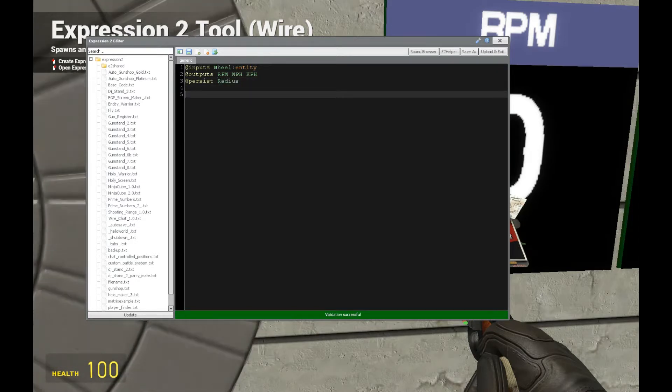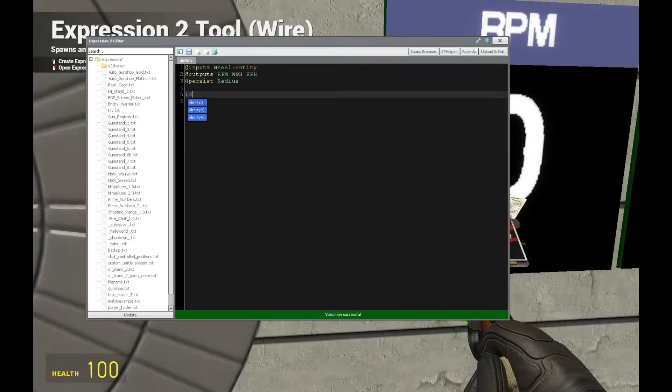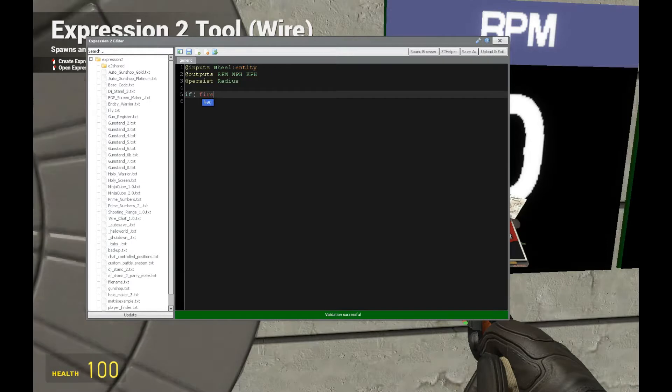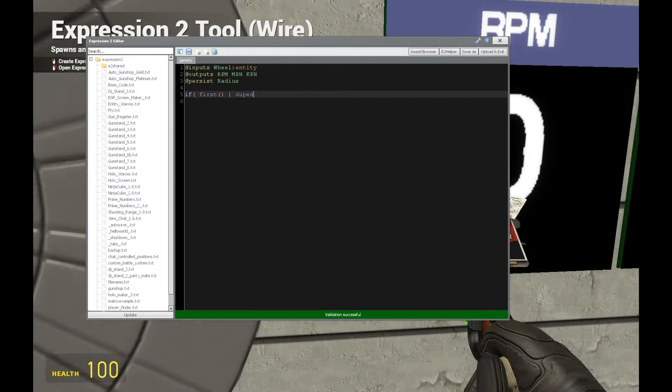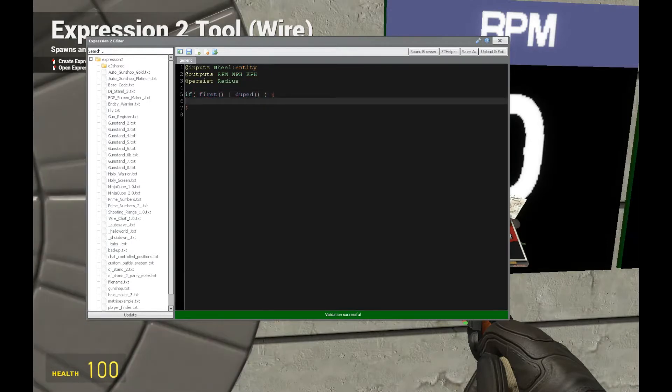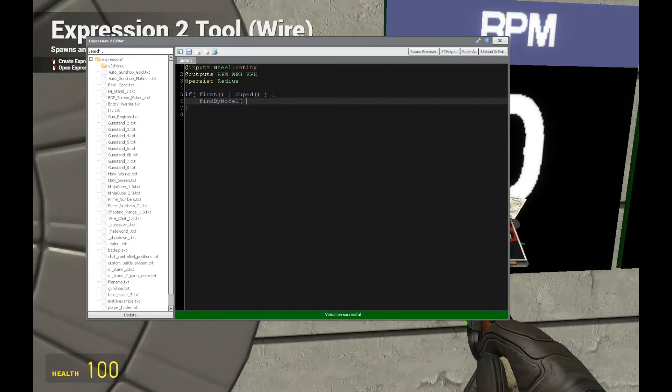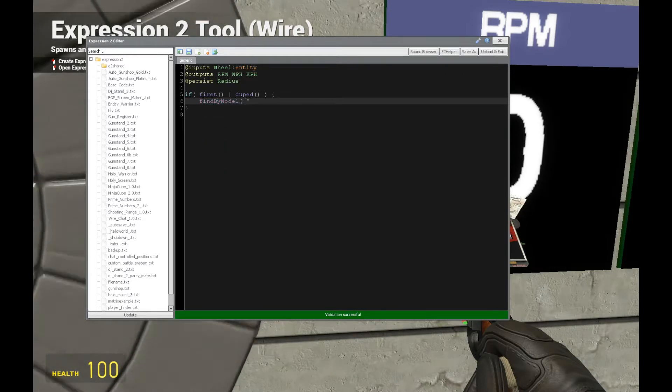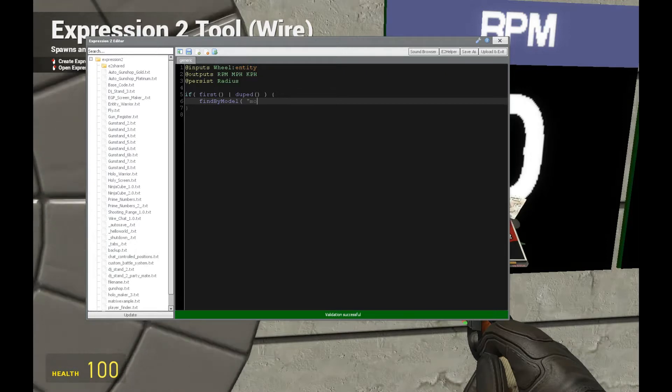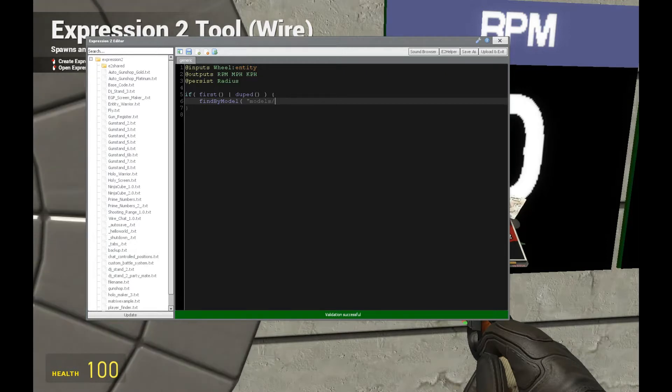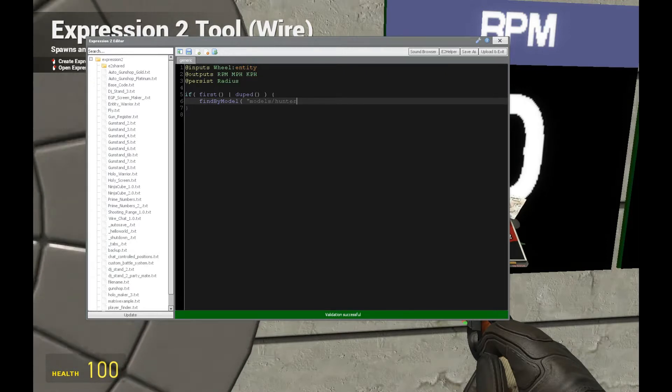Now we have the radius here. The first thing we're going to be doing in this if first or duped statement is we're going to be looking for the radius. First we're going to use findByModel and that's from tutorial 14a in the expression 2 series. We're going to have models, hunter,